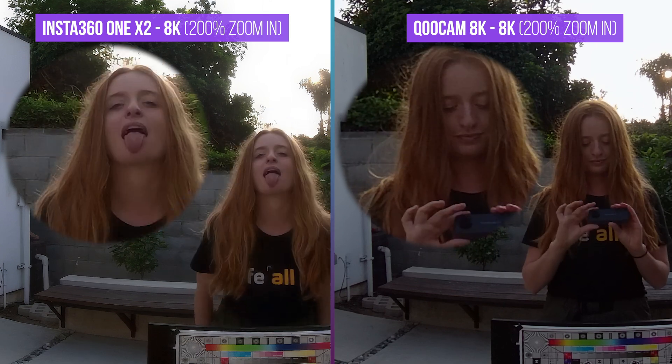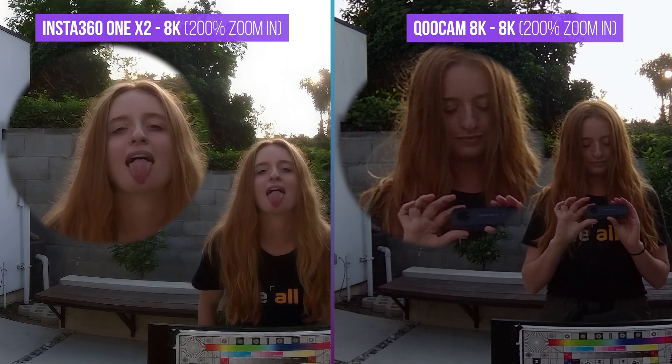Yes, Qoocam 8K still has slightly more detail because of a bigger sensor, but AI did a great job to match a consumer camera to a prosumer level, which blow my mind. By the way...